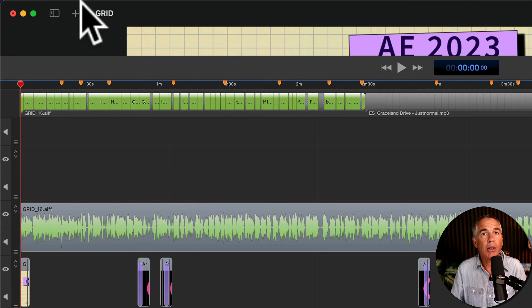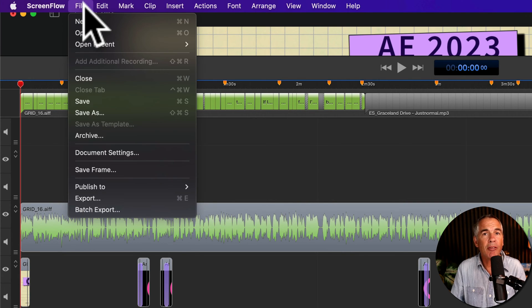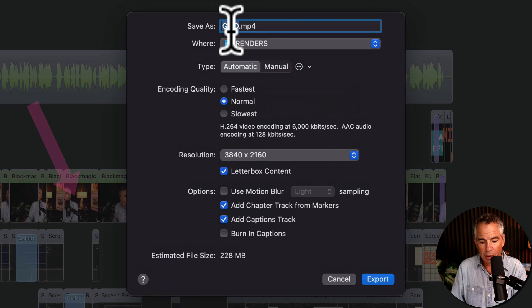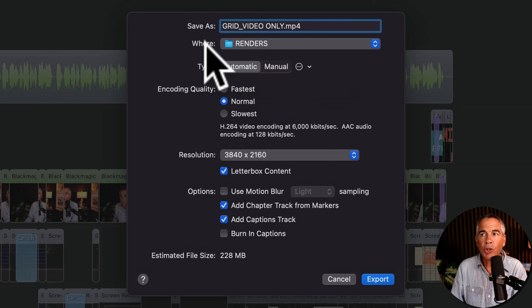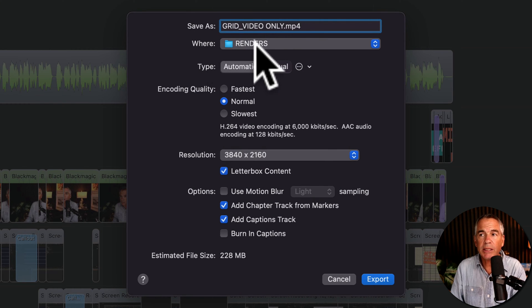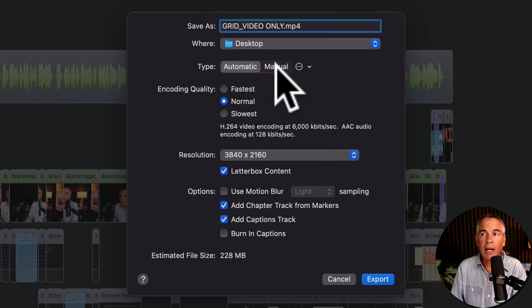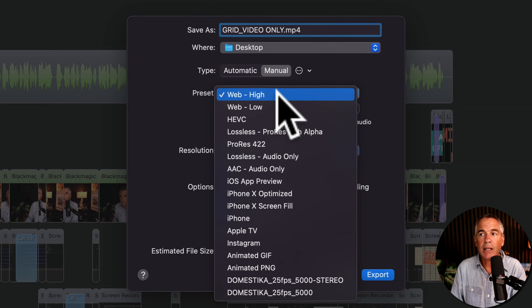To do so, go up to the top menu, click on File, Export. Give it a name. Choose where you want to save it. For type, click on Manual. For the preset, I'm going to select Web High.